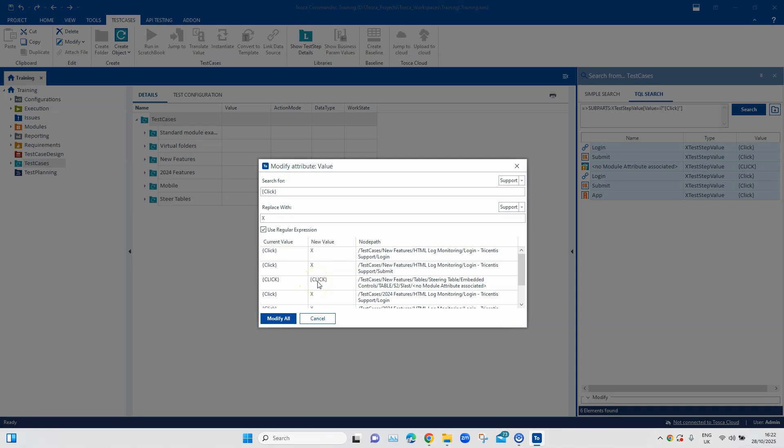So what we can do is we can basically put some more regular expressions so that it can actually also identify this variation of the click. So what I can do here is I can put all operation here and I can put click and this is how it should look like.